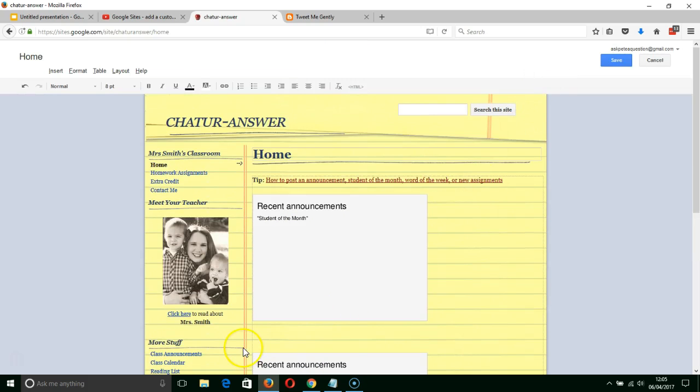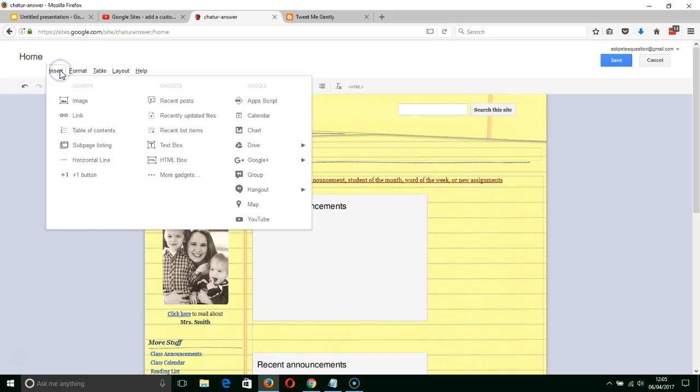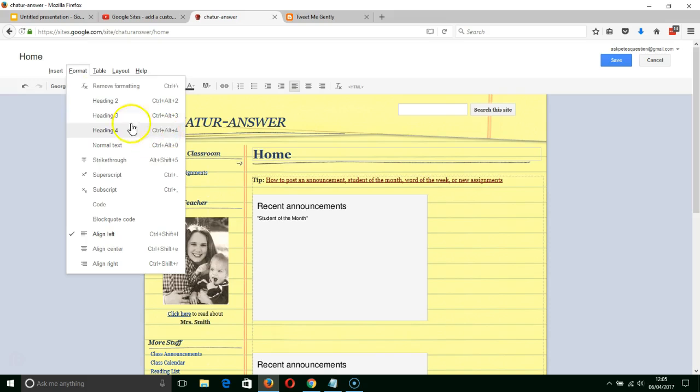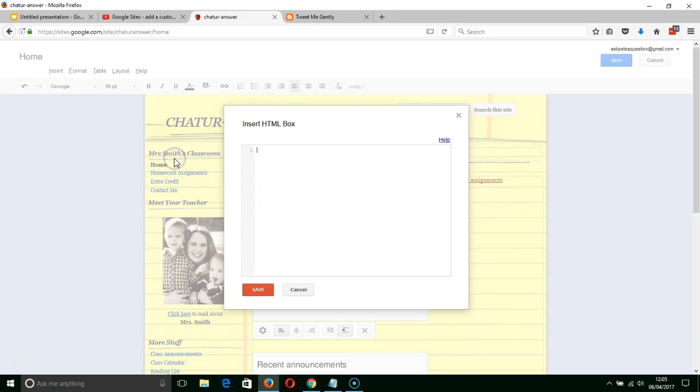And then I'm going to find a spot on the page where I can click and then I'm going to insert an HTML box. There's my HTML box ready for me to enter my code.